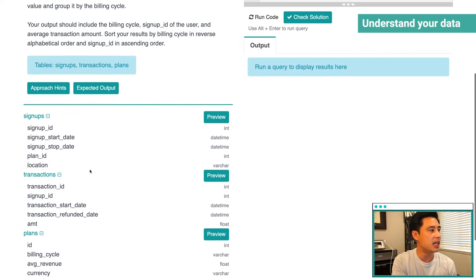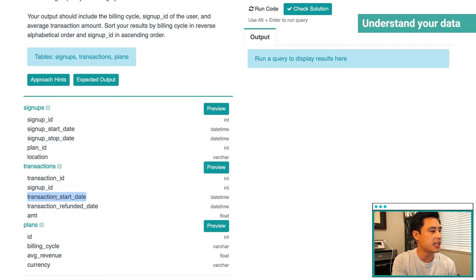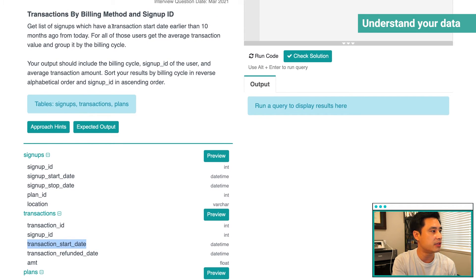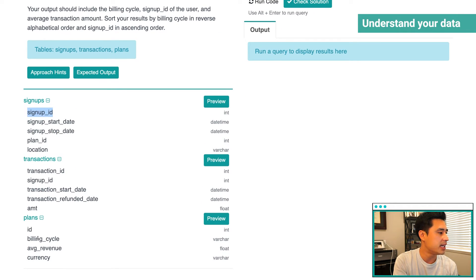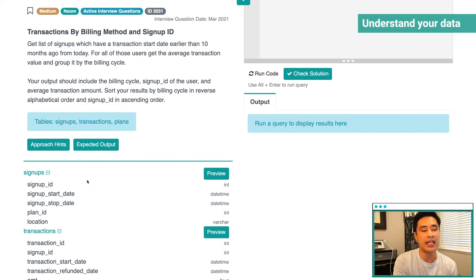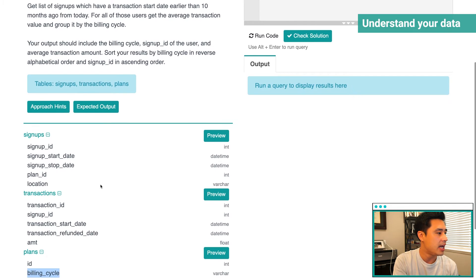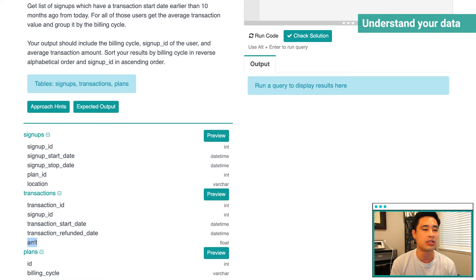What we're also going to be using is the transaction start date, because the question asks us to find signups with a transaction start date earlier than 10 months ago from today. We're also going to be using signup ID to represent the user. From the plans table, we care about the billing cycle. And lastly, what we're actually trying to calculate is the average transaction value — my assumption is that we're going to use the amount column from the transaction table, and I would verify that with the interviewer.